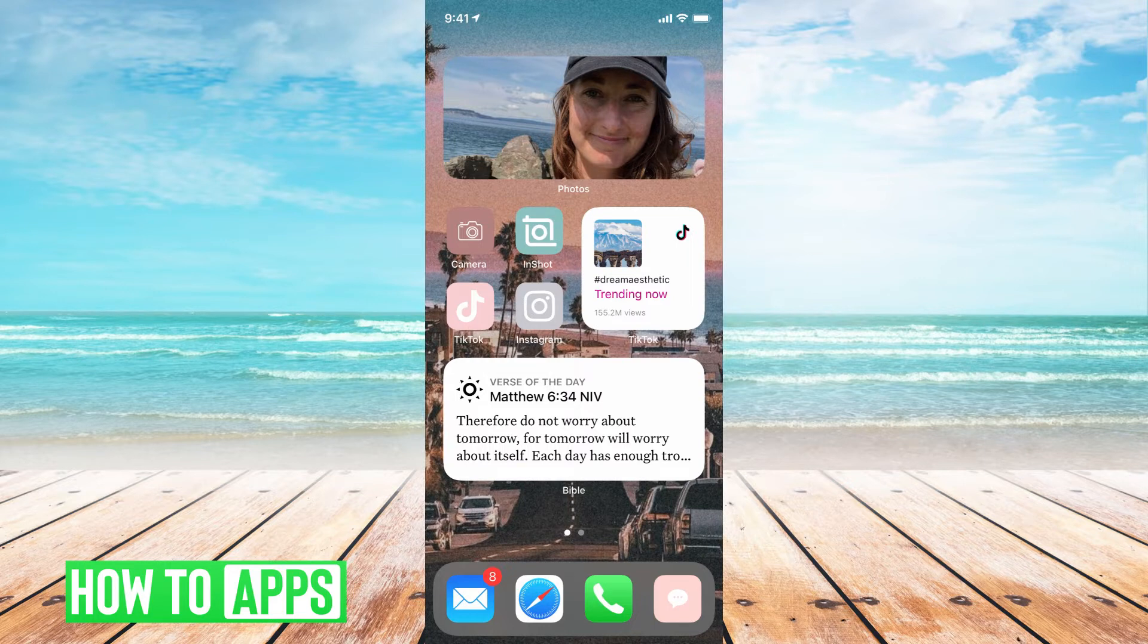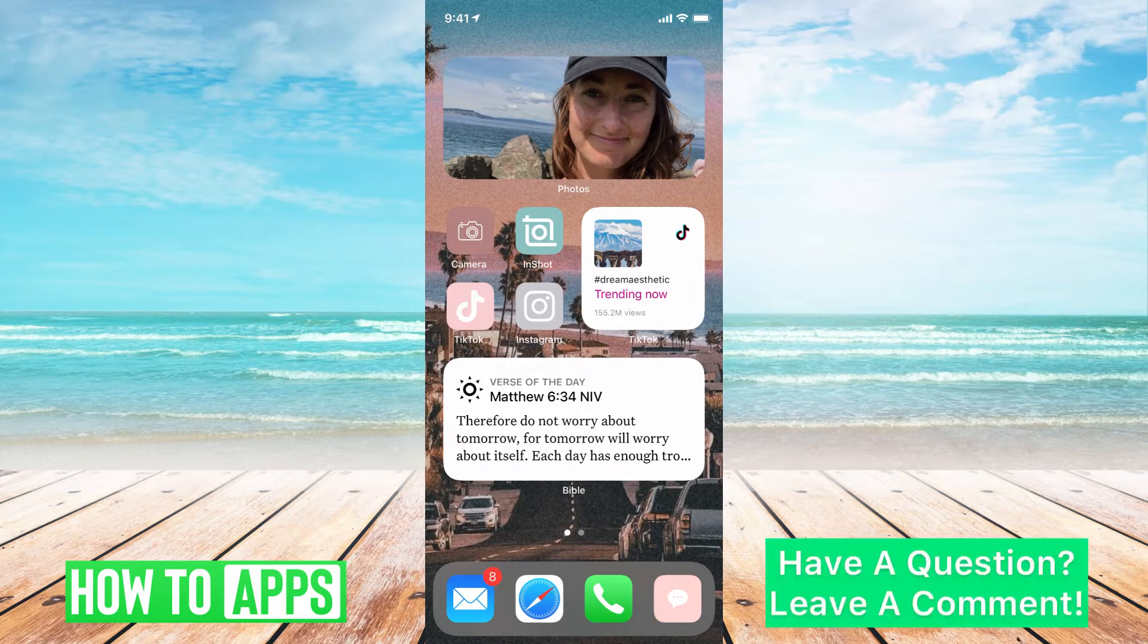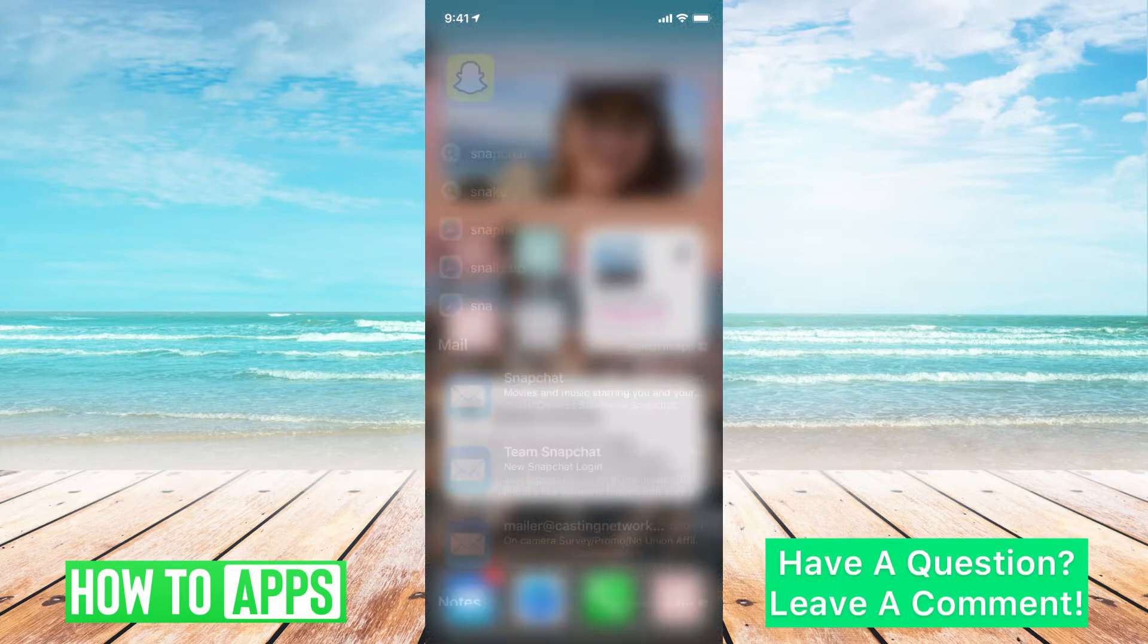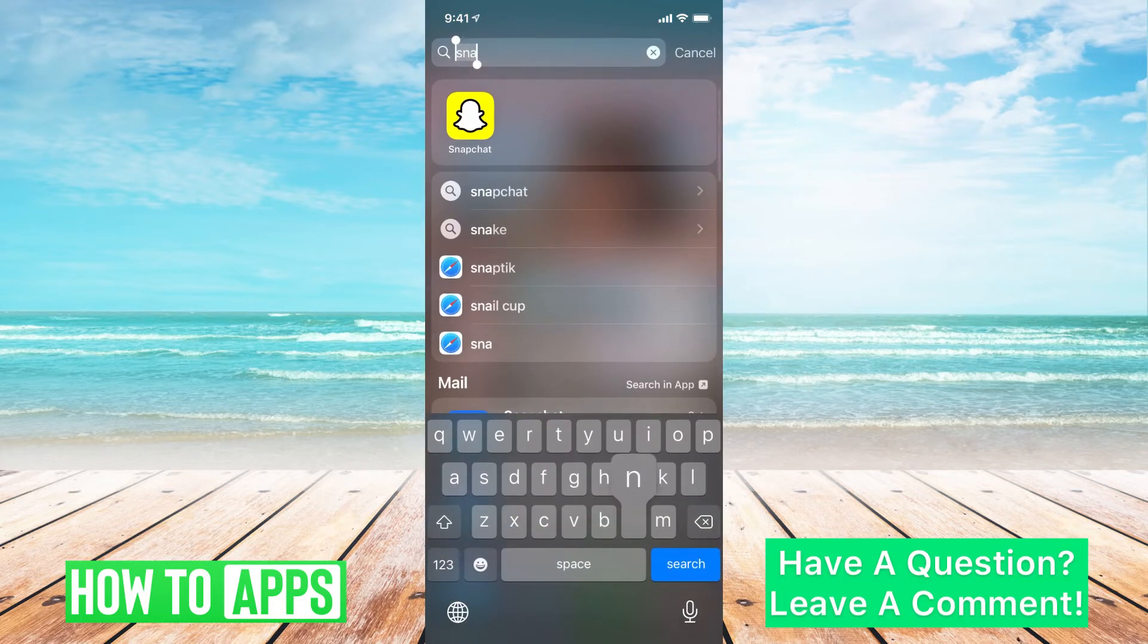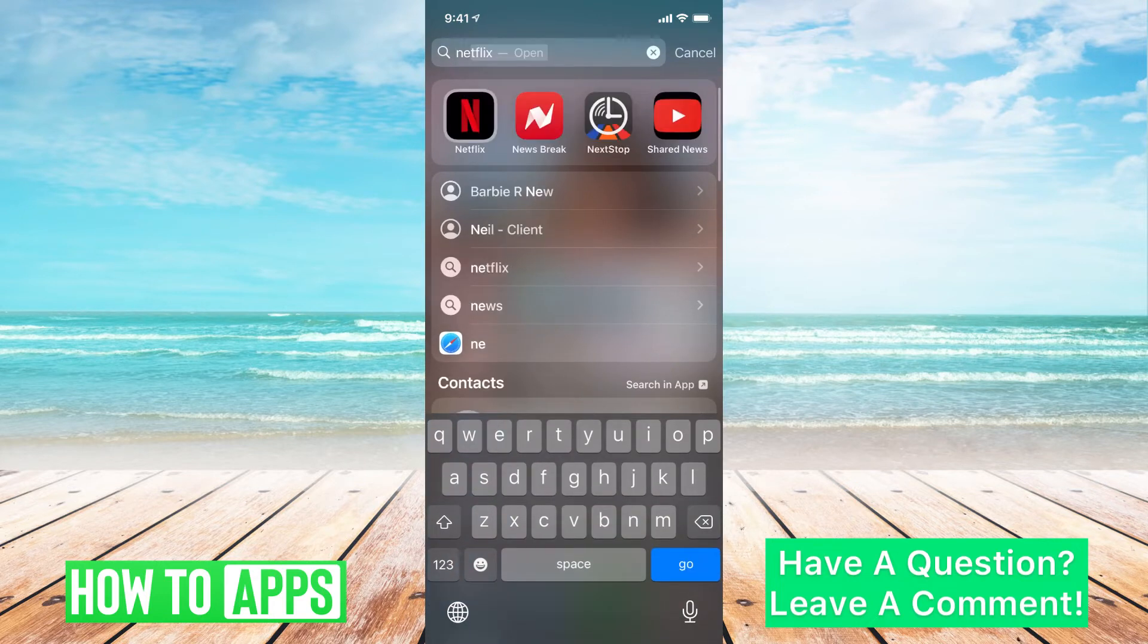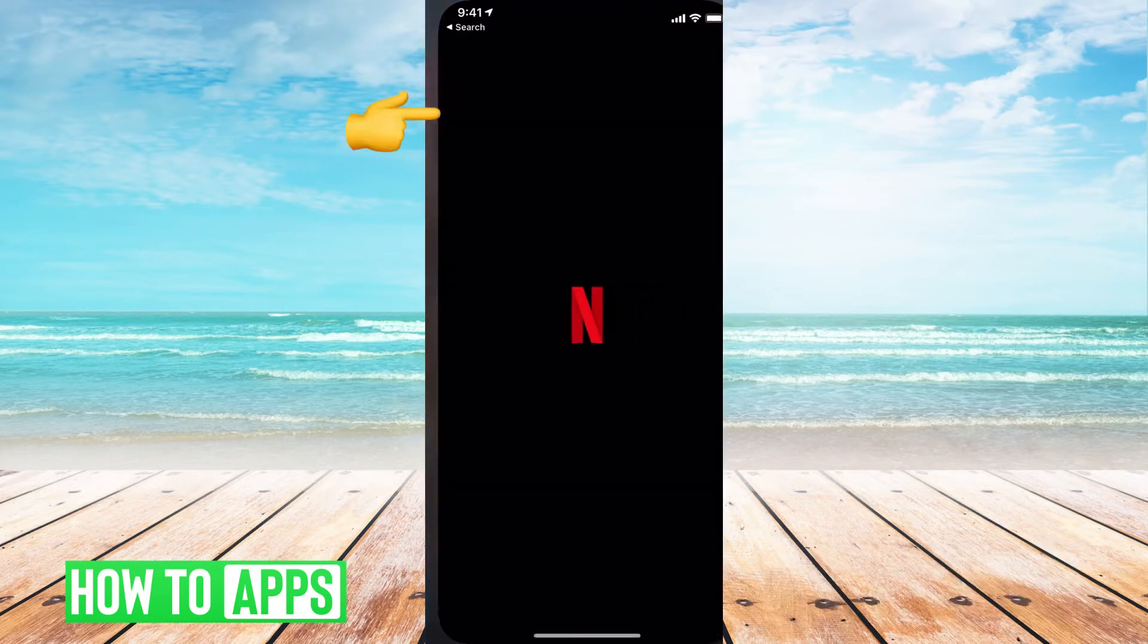The first thing you want to do is log on to your Netflix. I'm going to be using the app on my iPhone, so I'm just going to go ahead and search for Netflix. Click on that.